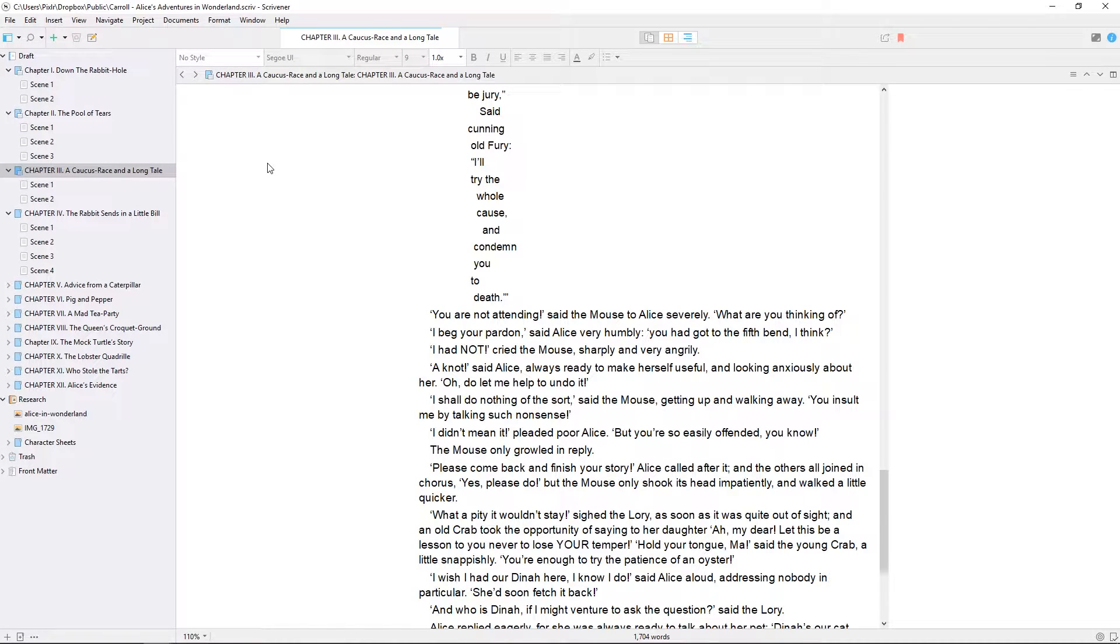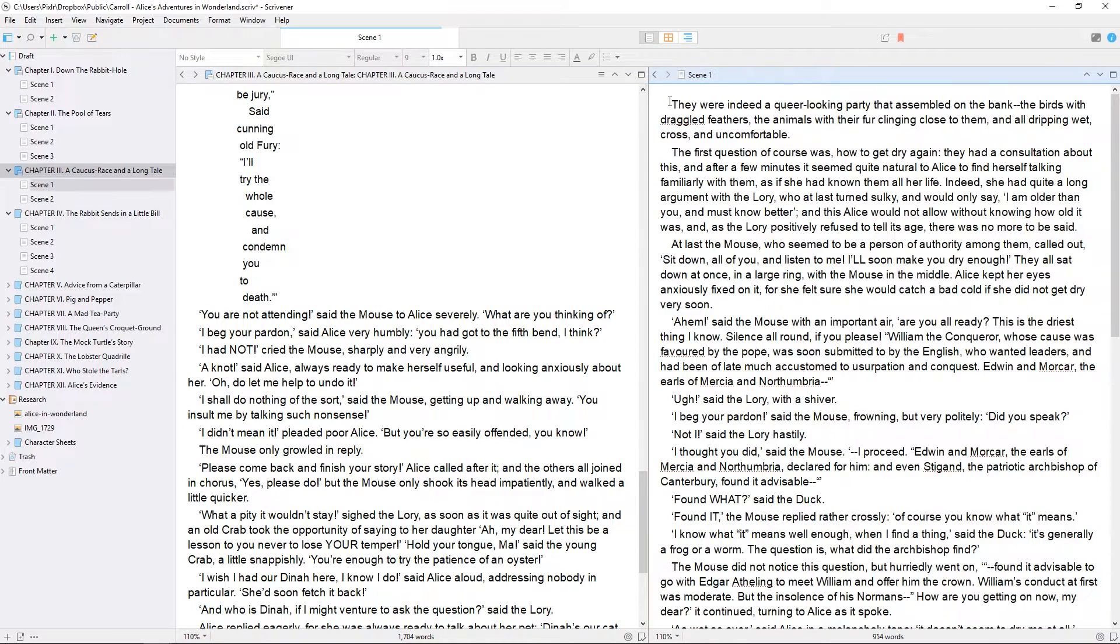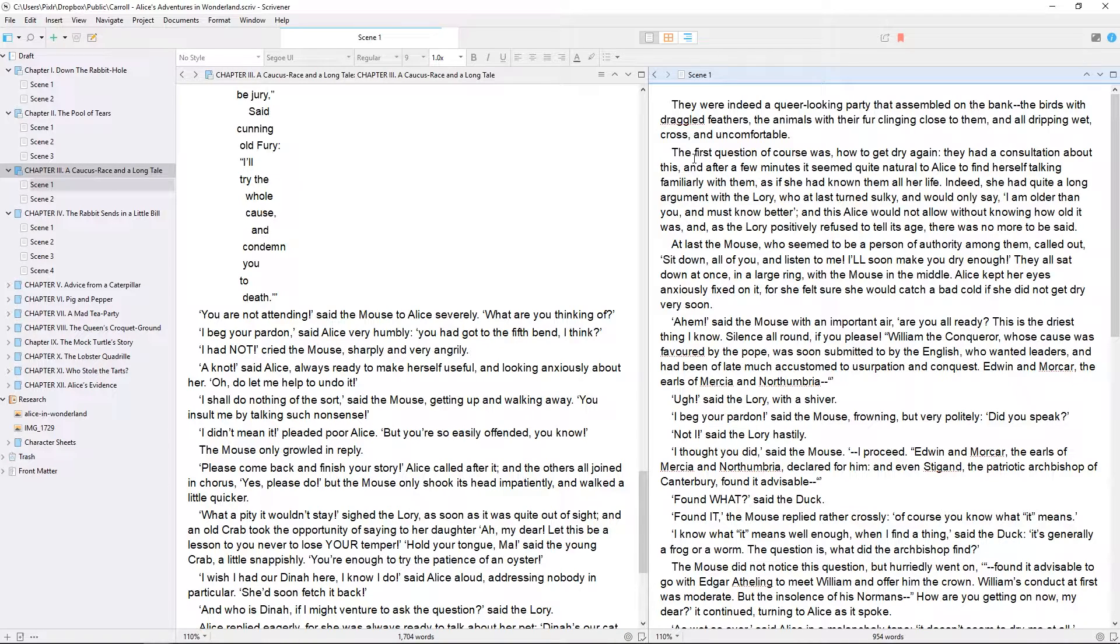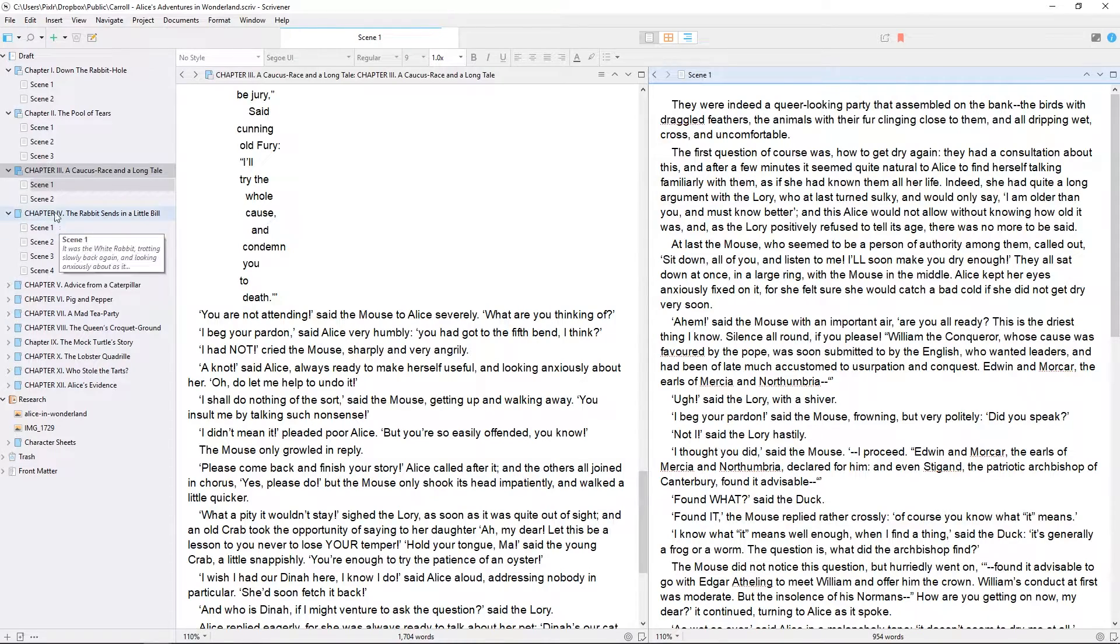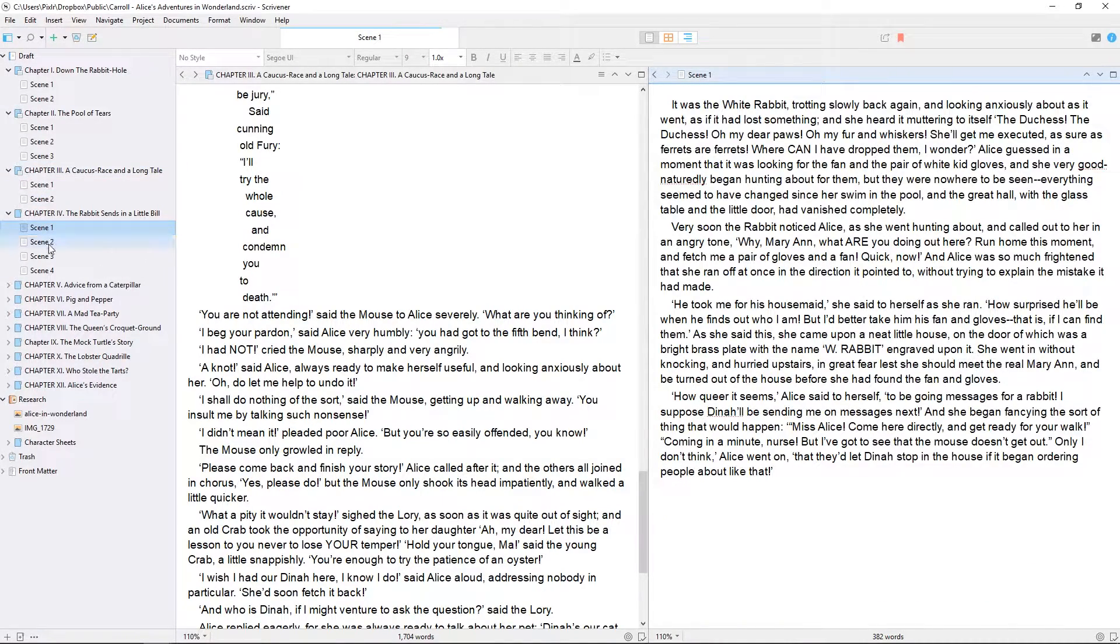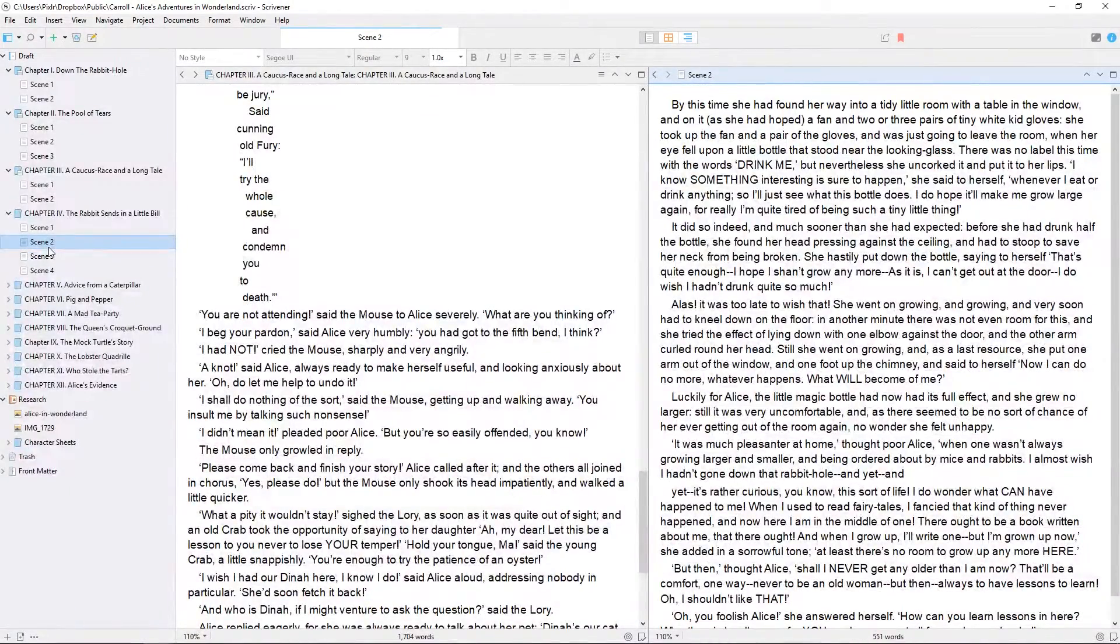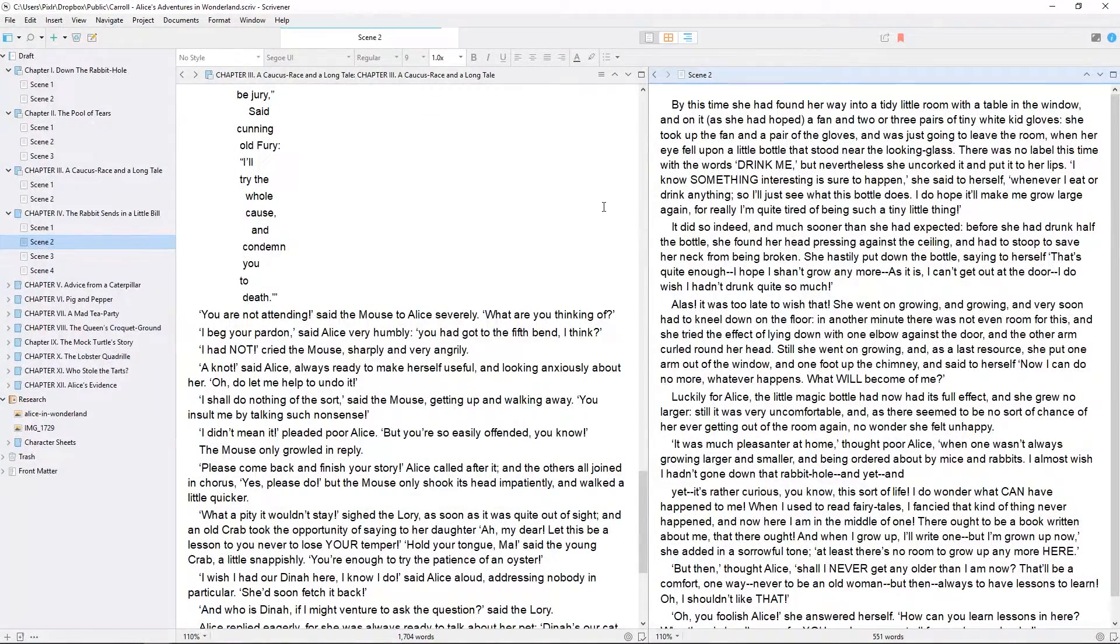Scrivener allows you to split the editor so you can view two files side by side. It's possible to navigate between documents in either editor by using the binder, but right now only the editor which is in focus will be affected by what you click on in the binder. You can tell an editor is in focus when the header bar appears blue, and that can be changed simply by clicking in the other editor.